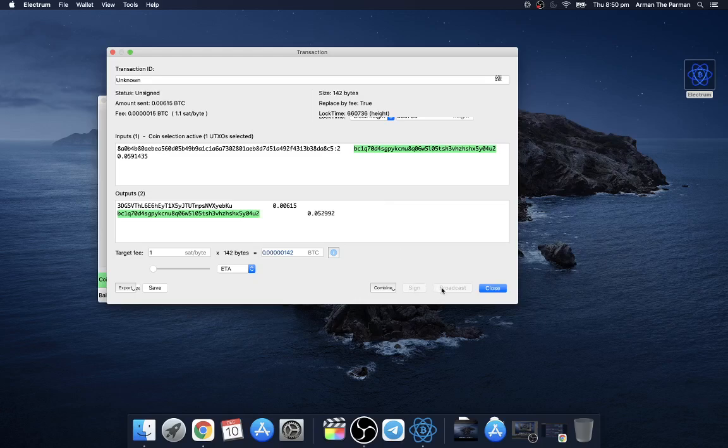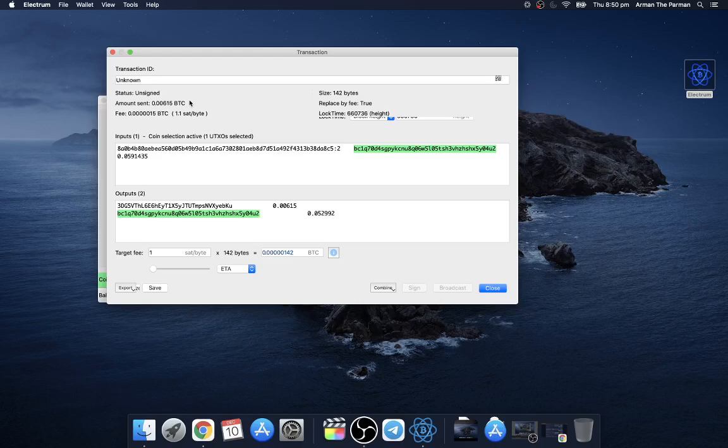After you sign it then you can broadcast it, unless it's a multi-signature wallet, in which case up here instead of saying unsigned it will say partially signed one of three or something like that. When it's fully signed it'll just say signed and only then can you broadcast it.